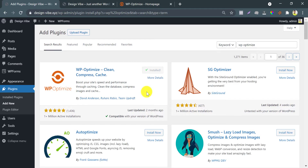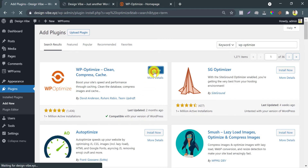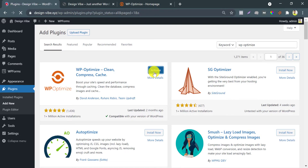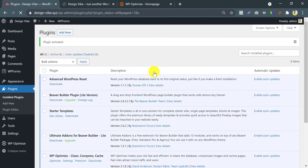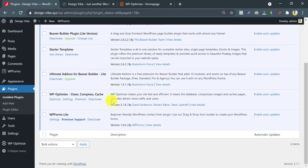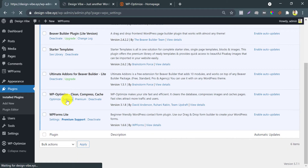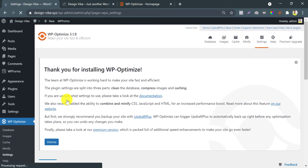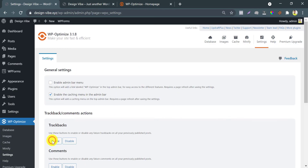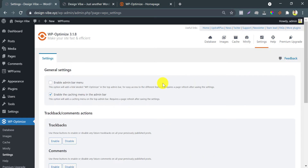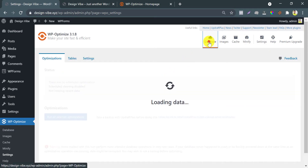After installing successfully, click on Activate. Click on Settings. This section is not necessary.